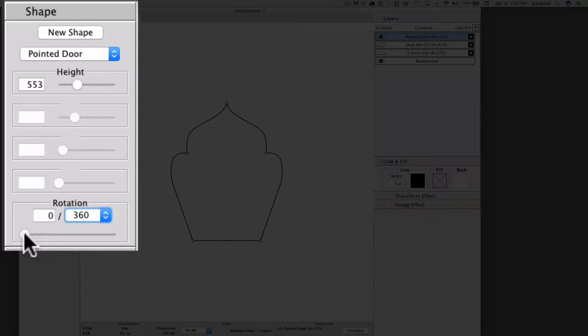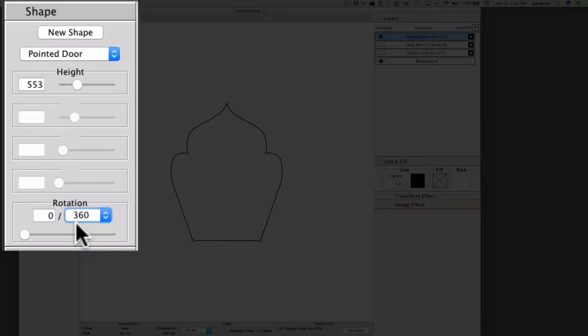We also have an attribute slider just like the other attribute boxes. This fraction represents a percentage, a fraction of the total rotation of the shape.